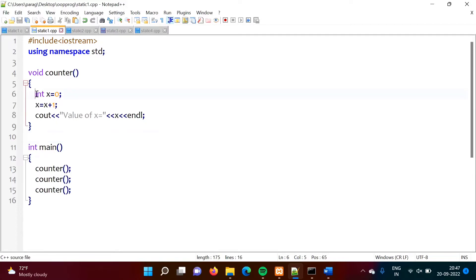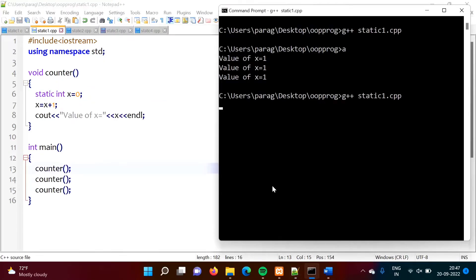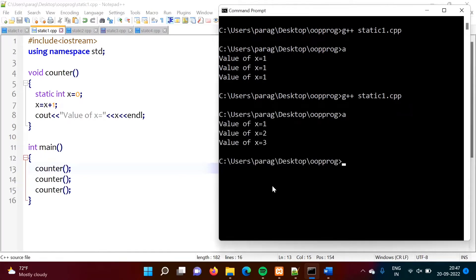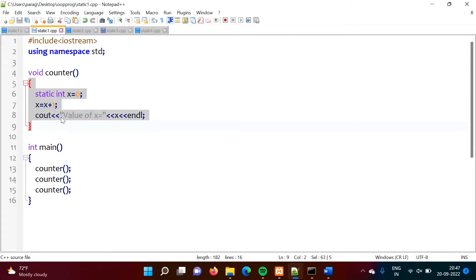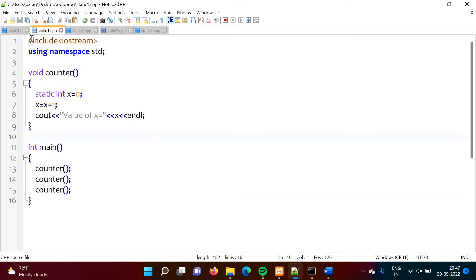Now, instead of this normal variable, we will make it a static variable and see what happens. After compiling, previously we got 1 1 1, but now we got 1 2 3. The reason is we have made this variable static, and the lifetime of this static variable is not limited to this block — it is for the whole program.